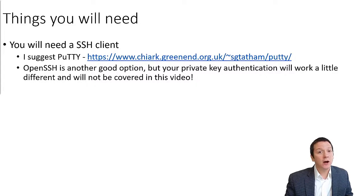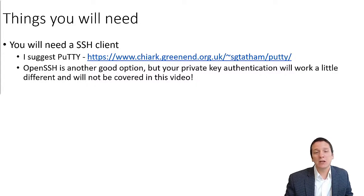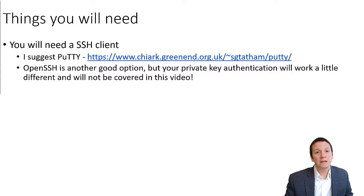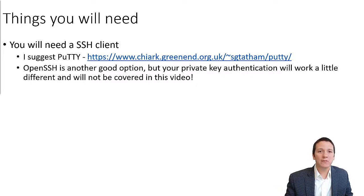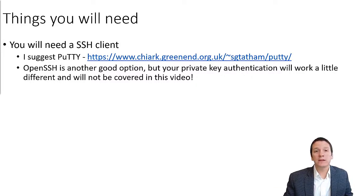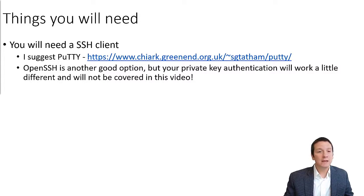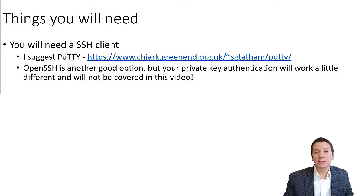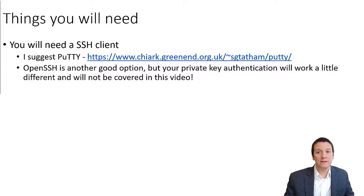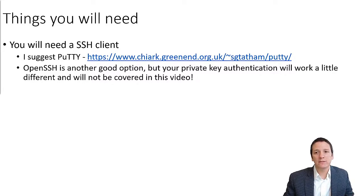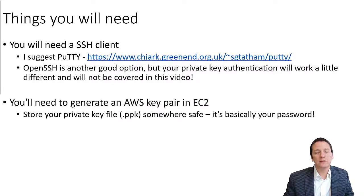Another option is OpenSSH, but the private key authentication that we're going to be talking about is going to have to be configured a little bit differently and will be beyond the scope of this video. Either of these or another SSH client will be fine, but PuTTY is going to be the easiest to follow along this video with.